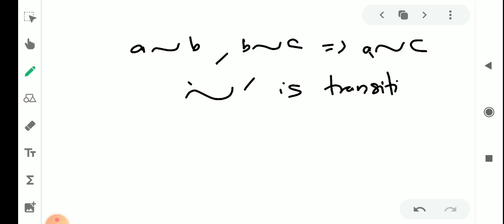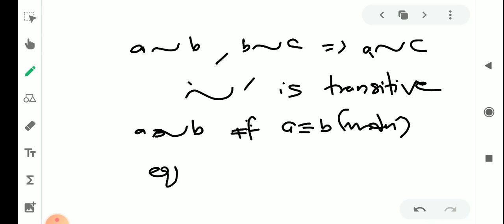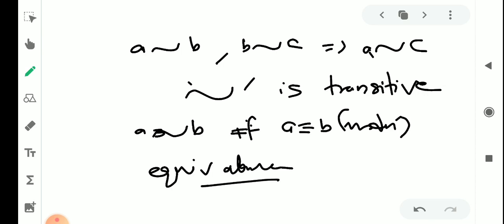Since all three properties — reflexivity, symmetry, and transitivity — are satisfied, the relation 'A is congruent to B modulo n', where n is a positive integer, is an equivalence relation. That is the definition and examples of equivalence relation. Thank you.